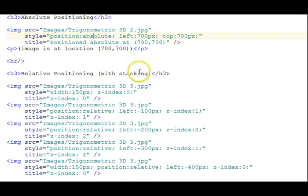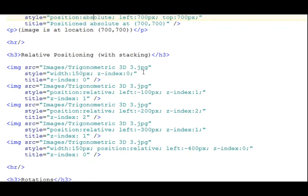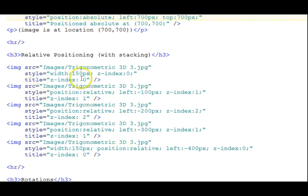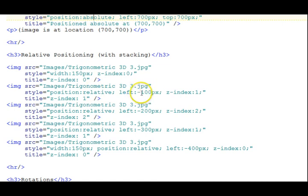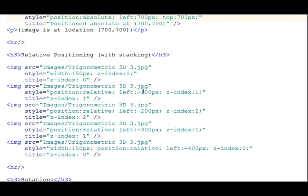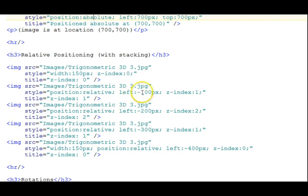Relative positioning with stacking. Two things here. First of all, notice that most of the images, all of them except the first one, use position relative. And notice the negative 100 pixels on the left to move it over to the left so that it will overlap the one before it. Normally it wouldn't do that. It would just flow next to it. But with the relative we can use this kind of an attribute here of left style to overlap.